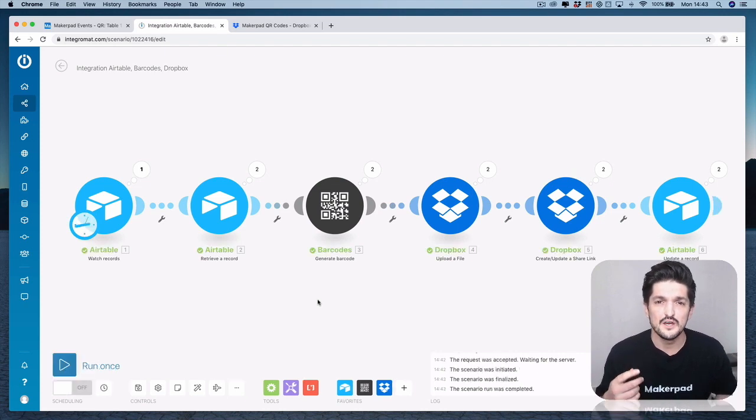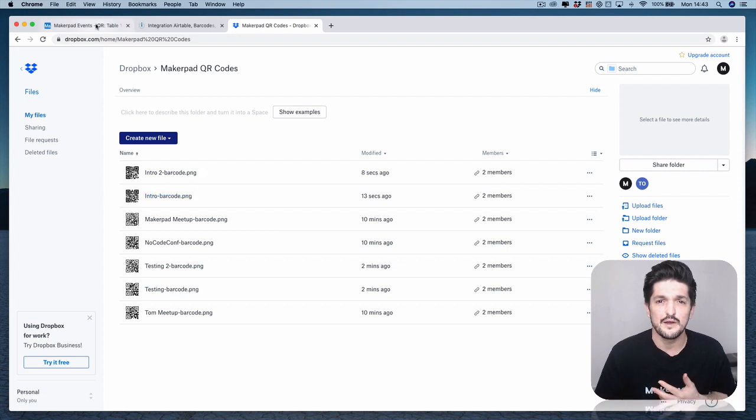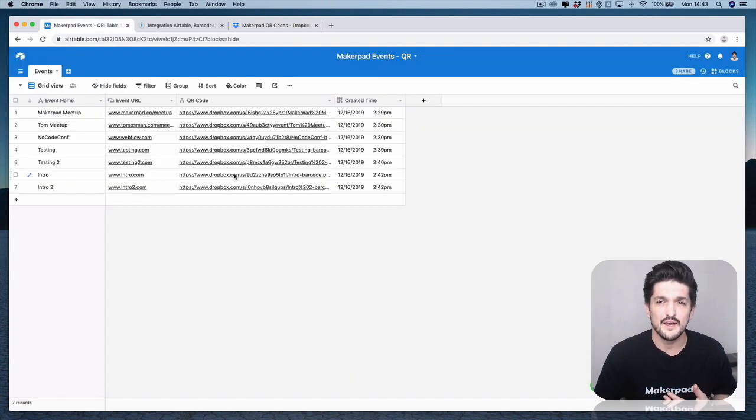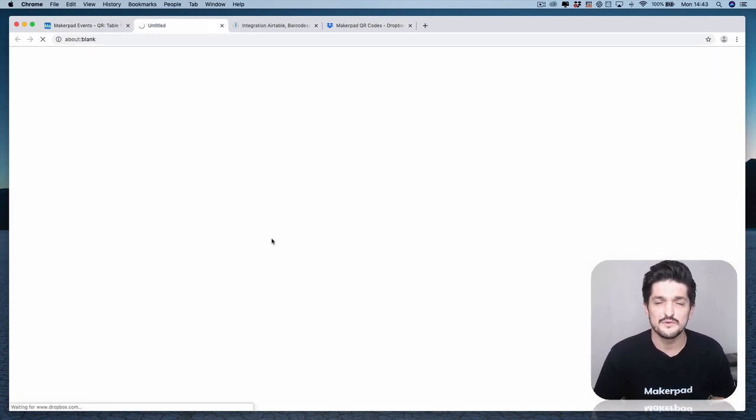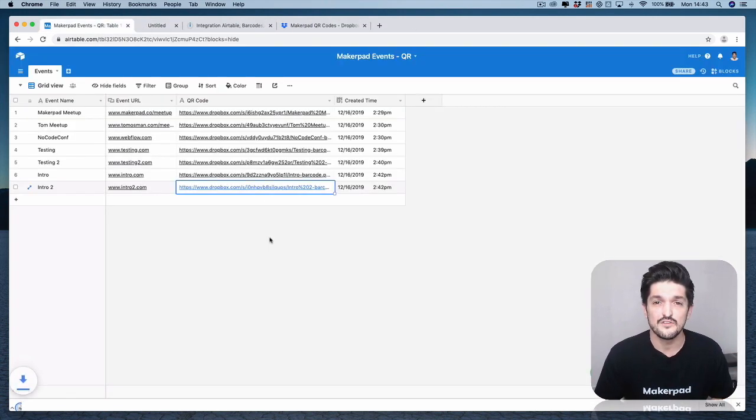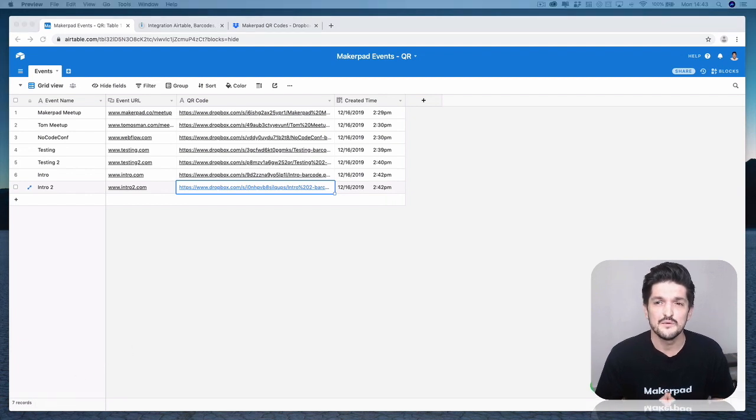So you need a Dropbox account, an Airtable base and also an IntegraMAT account and if you have any questions reach out to me at Tom Osmond on Twitter or inside the Makeapad Slack channel.